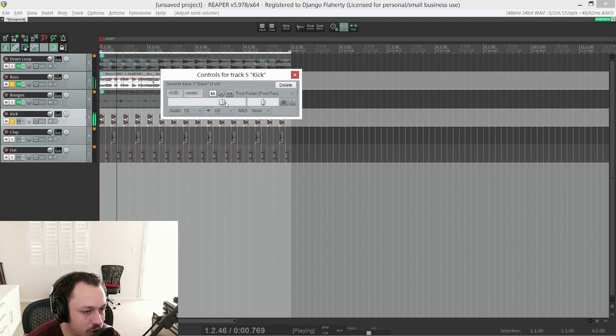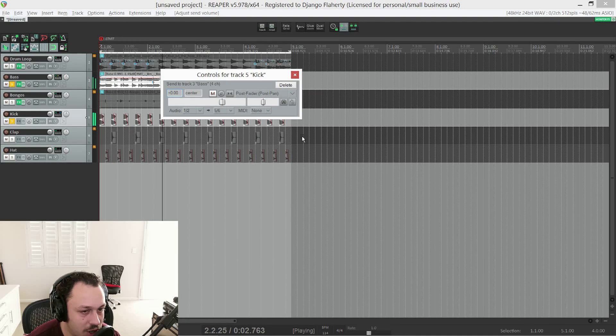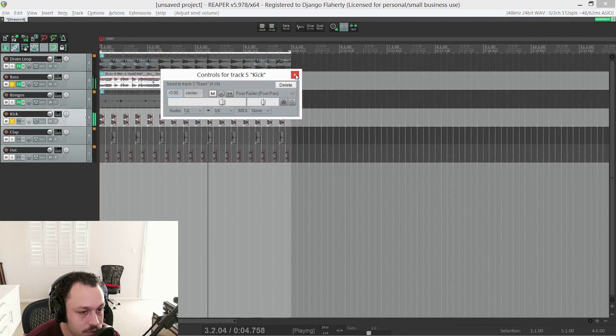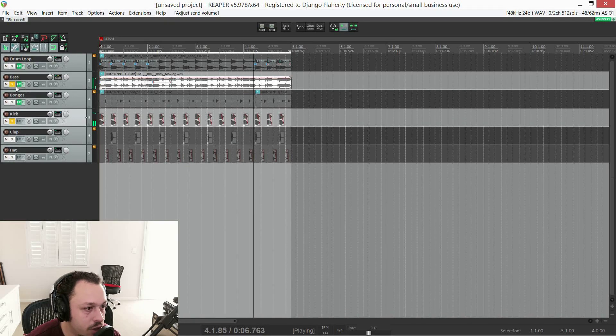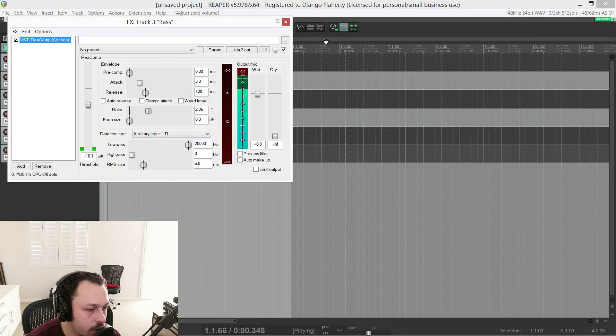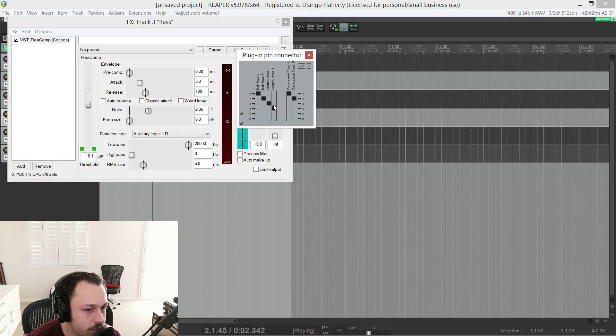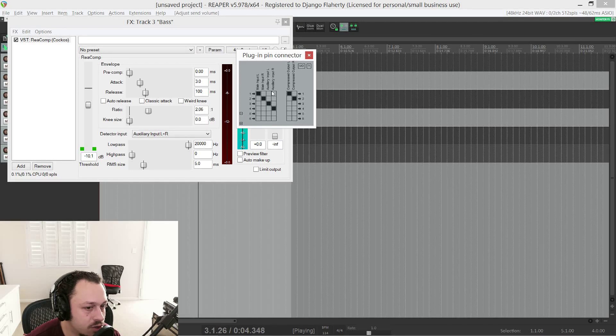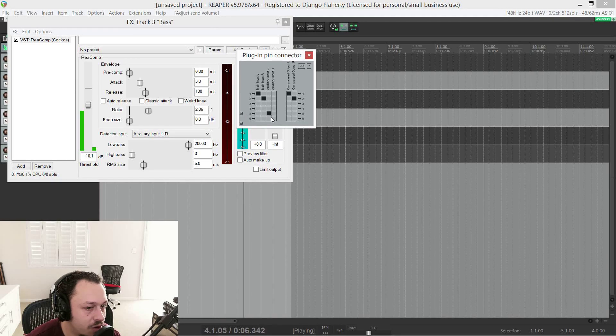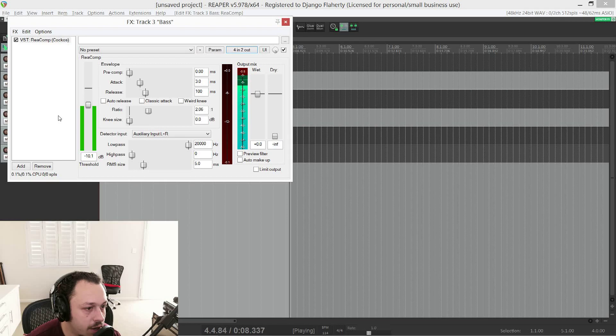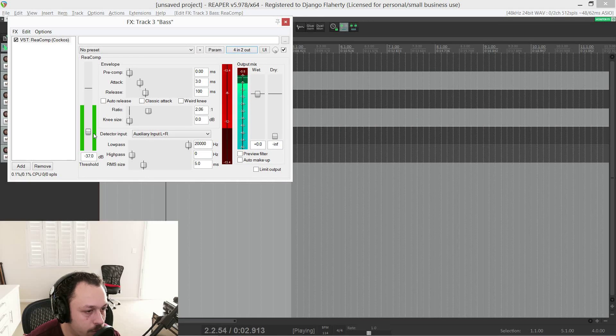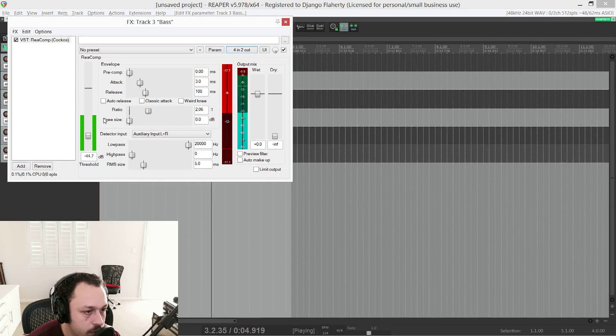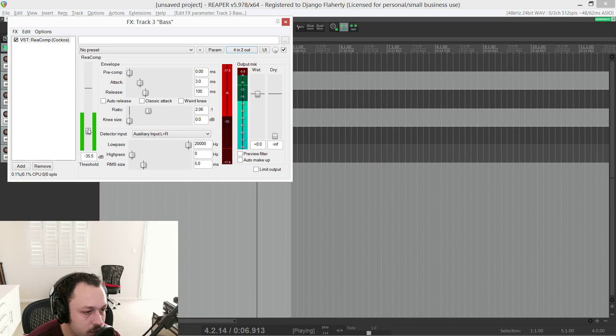Instead we'll send it to track channels three and four. Or you can add new track channels here. So for argument's sake let's go five and six. Just to be different. And I'll turn it up. Now we're not hearing five and six. Because our output is stereo once again. But if we go into the compressor. And go into the routing. We can change this auxiliary input from three and four to five and six. And now we see our kick coming in. And if I bring the threshold down. You can hear some side chain compression happening.